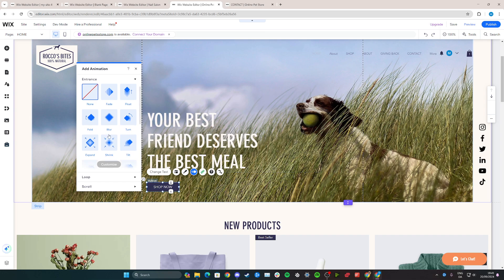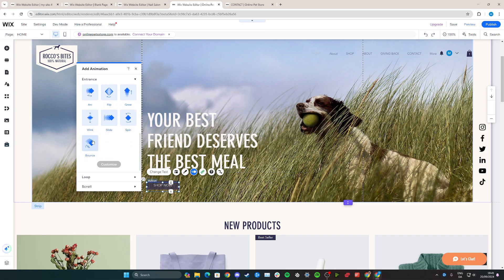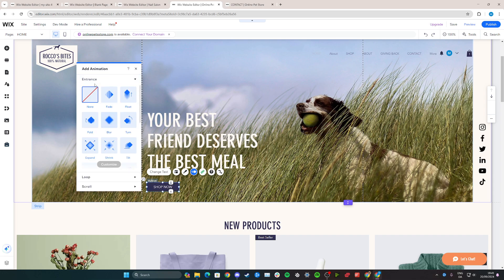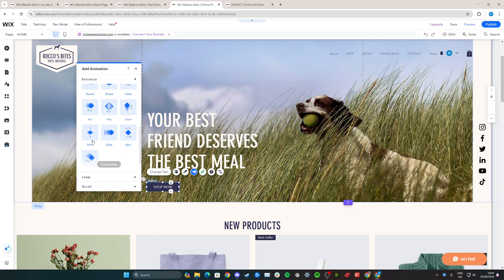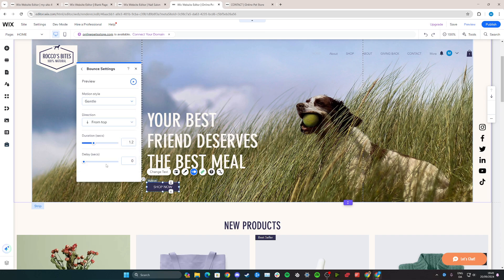From here, we can simply scroll down a little bit and we have the bounce option here. This is under the entrance option, so you can see we have three options. Click on the entrance and then go down to bounce. Once we've selected it, we can either keep it as this basic one, and we can also play the animation or go in and customize it further.